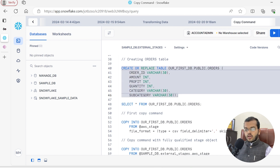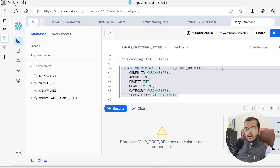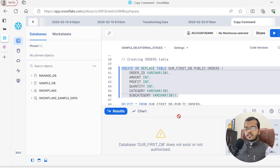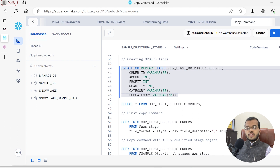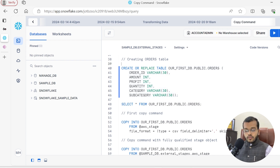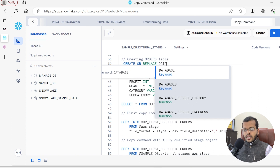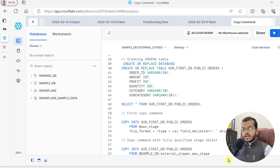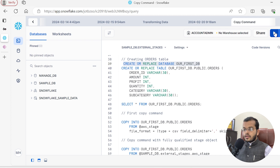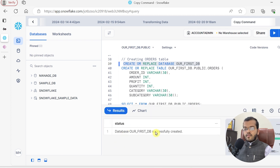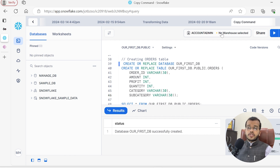When trying to create this table, it is telling that database our_first_DB does not exist or not authorized, meaning we do not have this database yet. So first we have to create it. I am using CREATE OR REPLACE DATABASE and naming it our_first_DB. The database our_first_DB is successfully created. If we carefully observe, the warehouse is not selected yet — we have to select our warehouse before we can execute something.